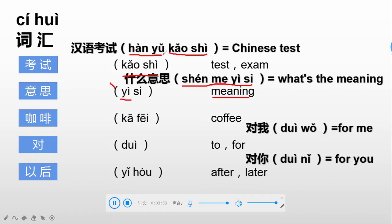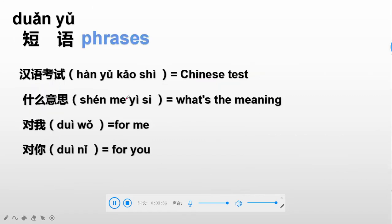Now about these four phrases, let's go over them one more time: Chinese test — 汉语考试; what's the meaning — 什么意思; for me — 对我; and for you — 对你.